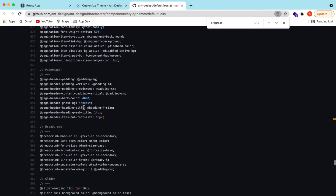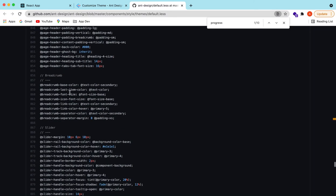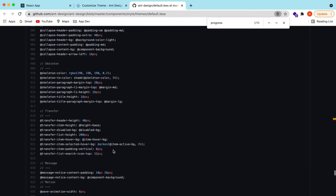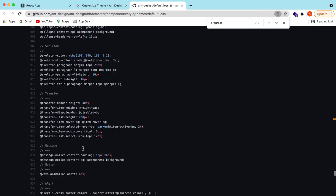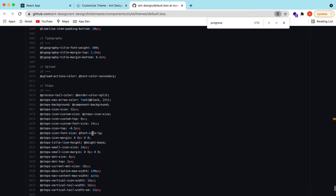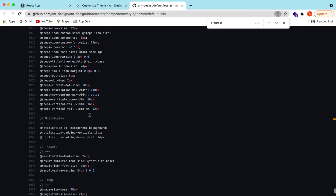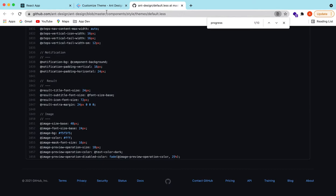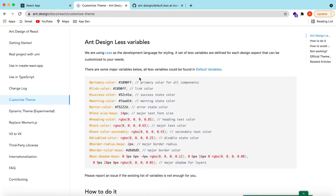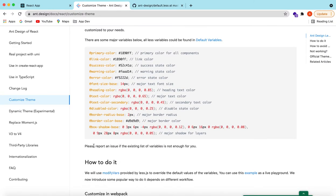There are a lot of variables for almost each of the components — pagination, page header, slider, transfer, message, alert, steps, and more. They also say that if this list is not enough, you can report an issue so that they can add the variables or fix that.